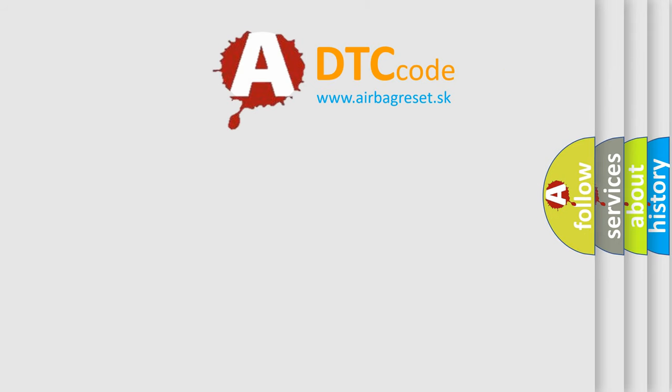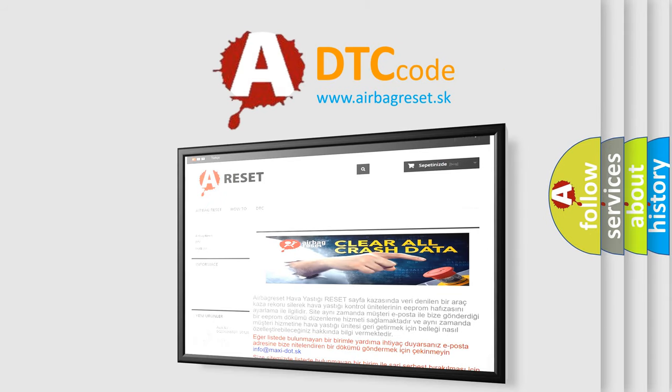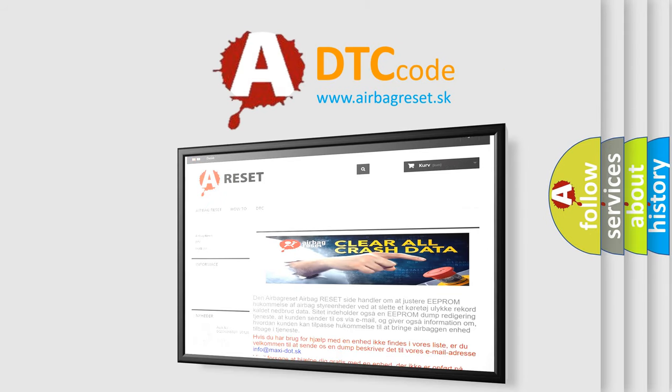The Airbag Reset website aims to provide information in 52 languages. Thank you for your attention and stay tuned for the next video.